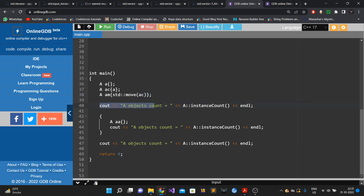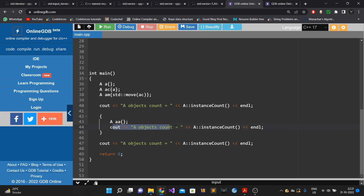If at line 40 I print the count of objects active at the moment, it should print three. Then at line 43 we create another object, and if I print the object count at line 44, the output should be four, because there are four active objects.